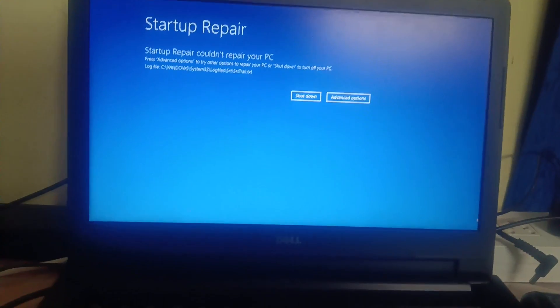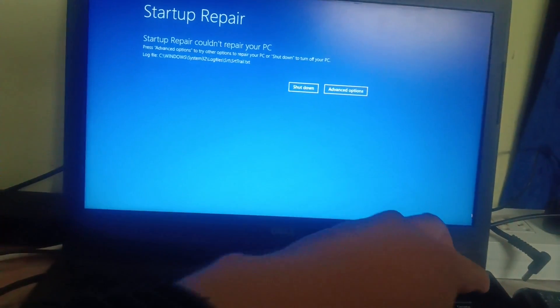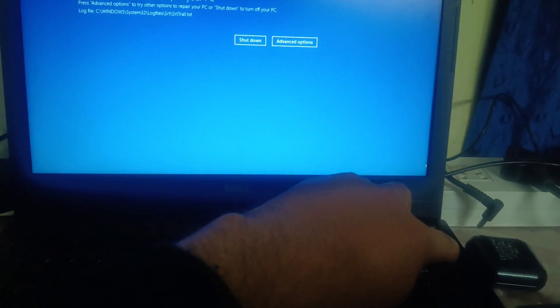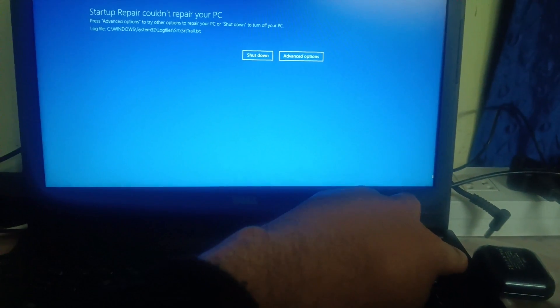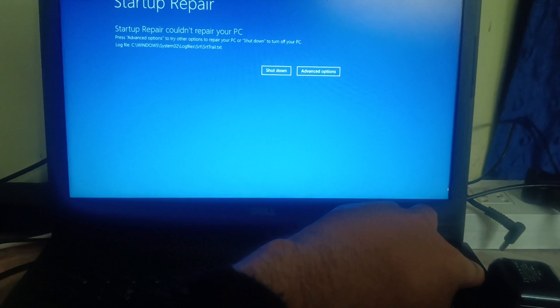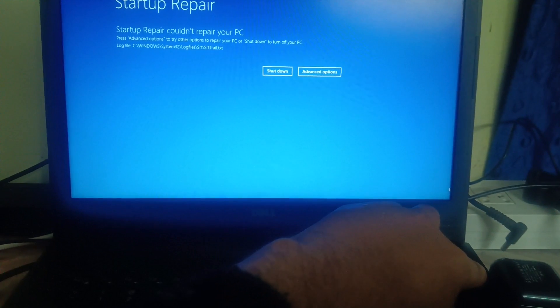First, you need to force shut down your system. This is the power key — just hold it for almost 10 seconds so that your system gets shut down properly. Now release it, and as soon as the manufacturer logo appears, shut it down again. Let me show you how to do that.